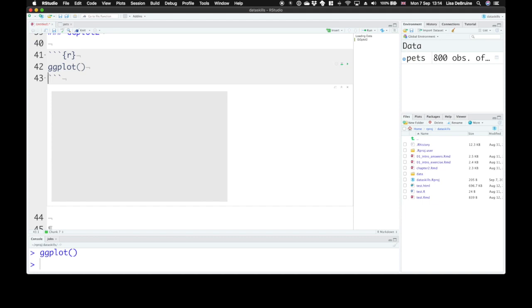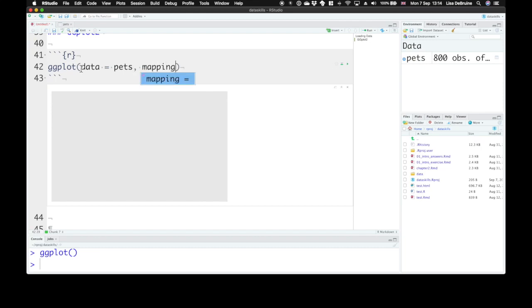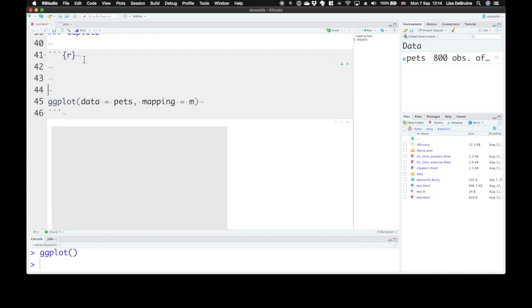Now, the next thing that we can do is tell ggplot what sort of data are we going to use. We're going to use data from the pets table. And what mapping are we going to use? Now, let's set the mapping to m and define m up here for a second, just so our function doesn't get too complicated looking. The mapping tells us which columns in the table need to be represented by which aspects of the plot. And your mapping is set up by another function. It's the AES function.